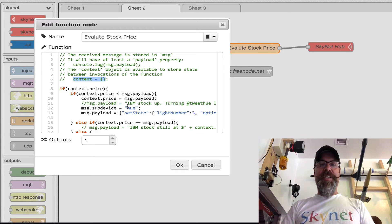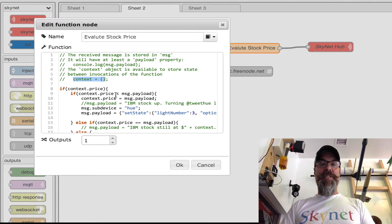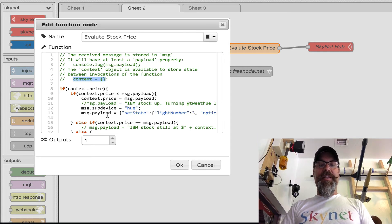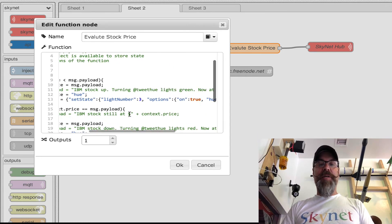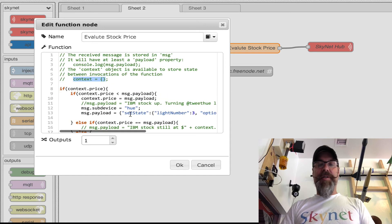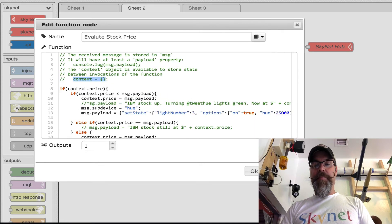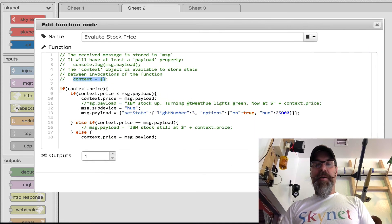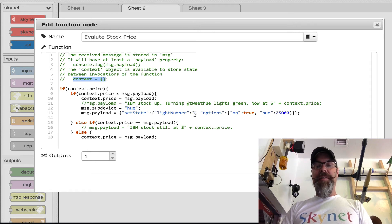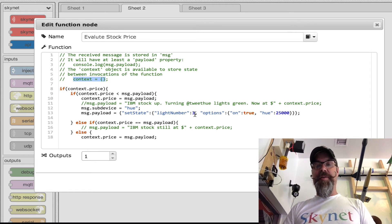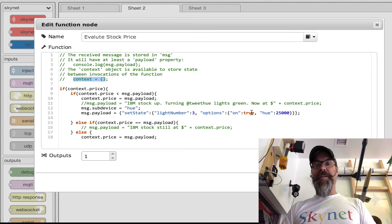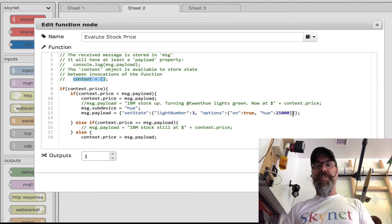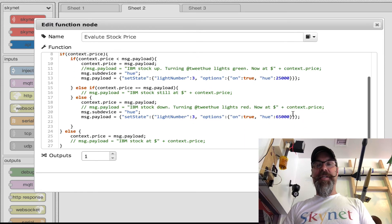So I say, hey, if the stock price is higher now, then I pass a message payload. Let me stretch this a little bit bigger. I pass a message payload to light bulb number three on the Philips Hue, and I tell it to turn on and turn 25,000, which is the color green.